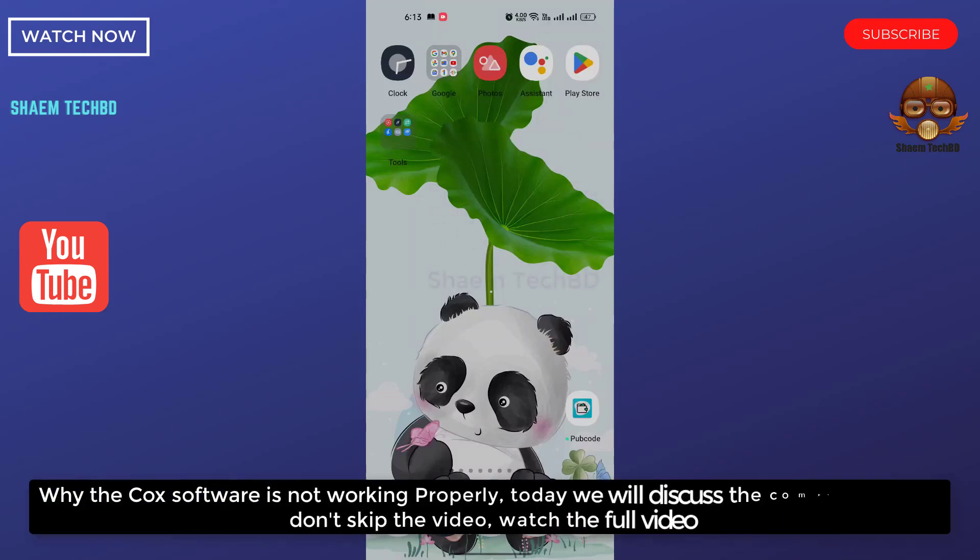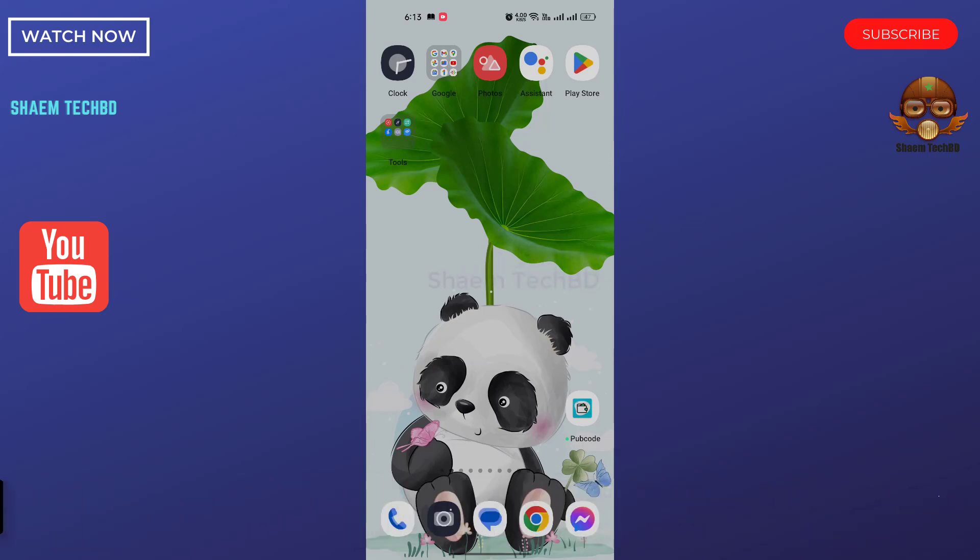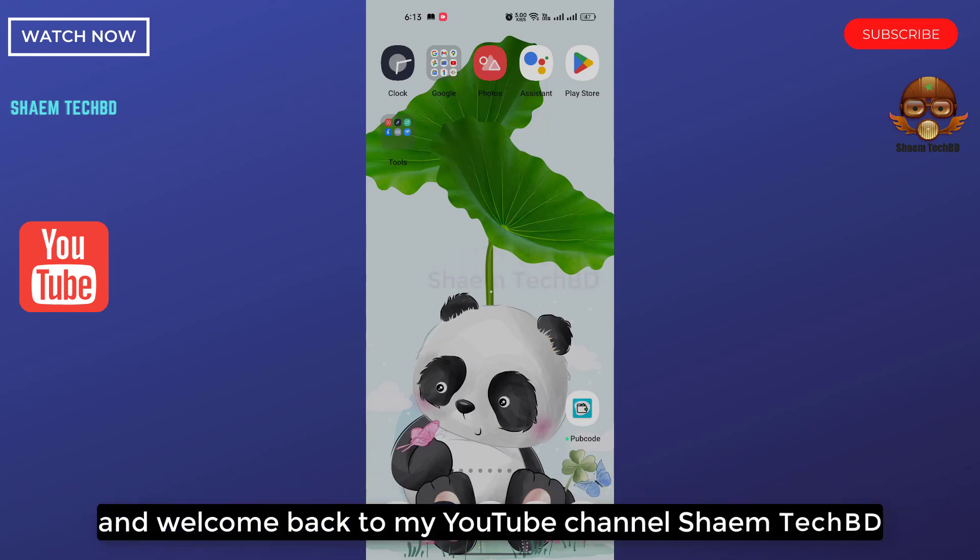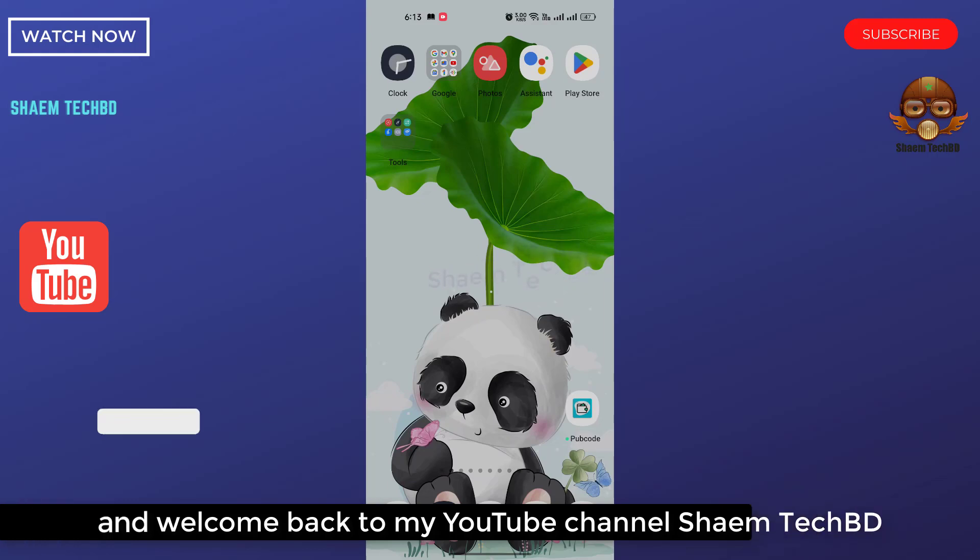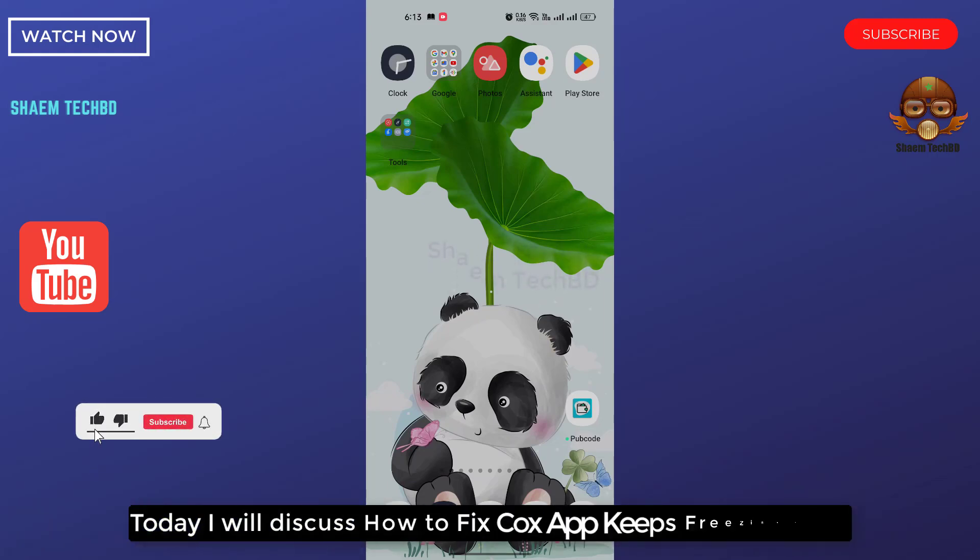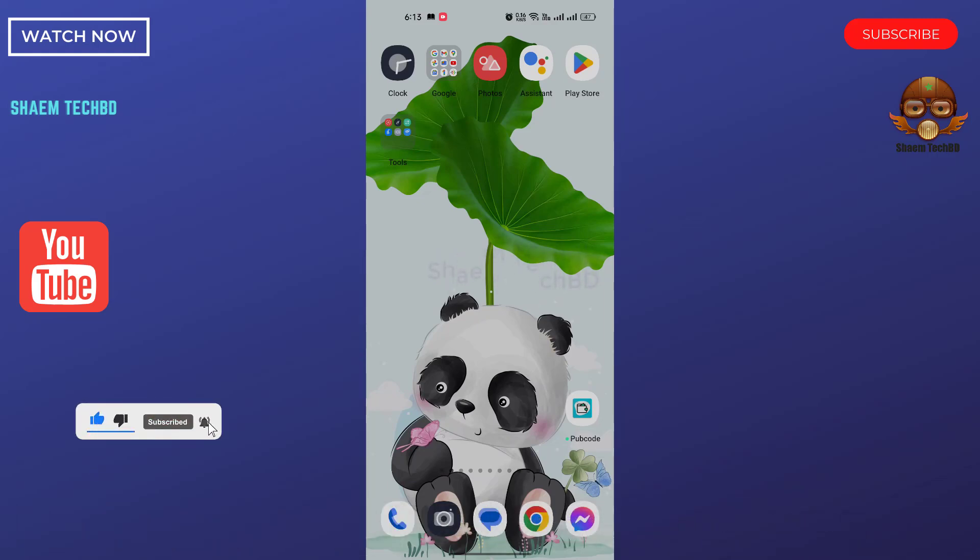Why the Cox software is not working properly? Today we will discuss the complete details. Don't skip the video, watch the full video. Hello guys and welcome back to my YouTube channel. Today I will discuss how to fix Cox app keeps freezing issue.